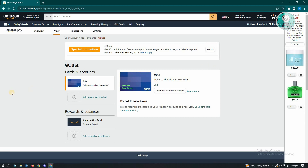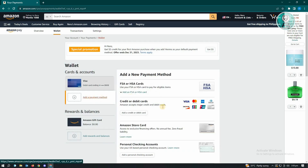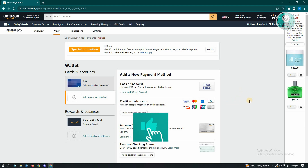From here, look for Payments and click on it. We want to add a payment method, so go to Cards and Accounts and click on Add a Payment Method.